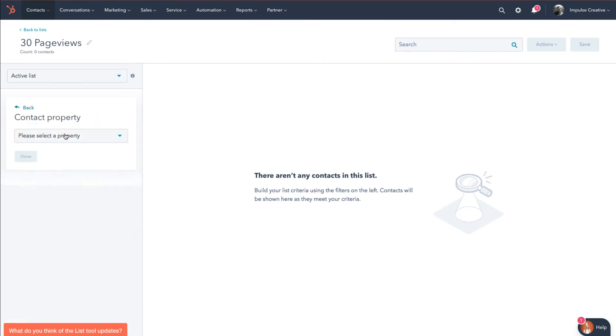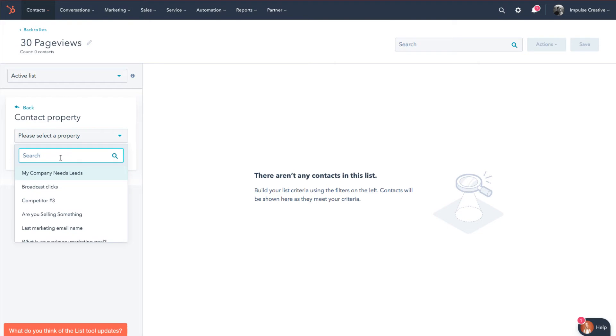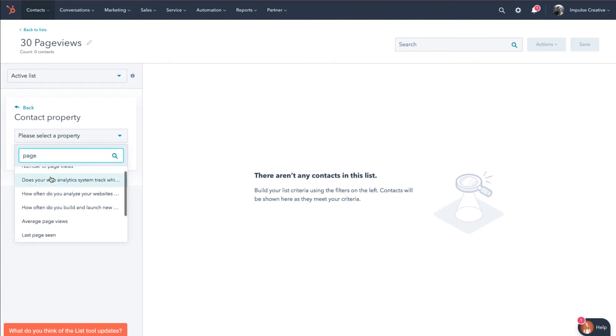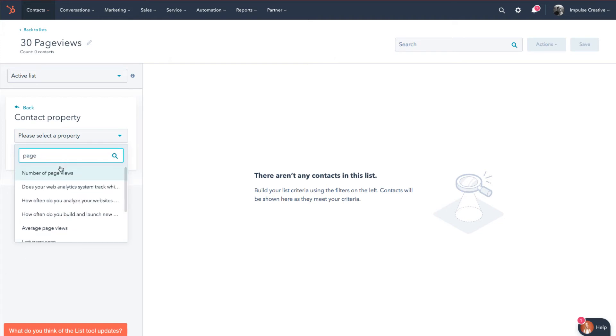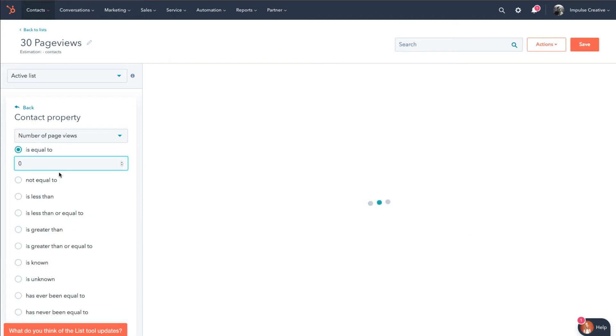I'm gonna dive into contact properties. We're gonna do the drop down and every power user should use the search. I'm just gonna do a search for page views.